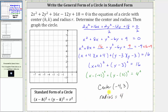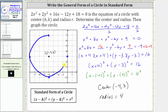Now let's graph the circle. First, plot the center at negative four comma three. Because the radius is four, we go right four units to the rightmost point, left four units to the leftmost point, up four units, and down four units from the center. Using these four points on the circle, we can sketch a nice circle. The radius is the distance from the center to any point on the circle — for example, this distance here is four units.